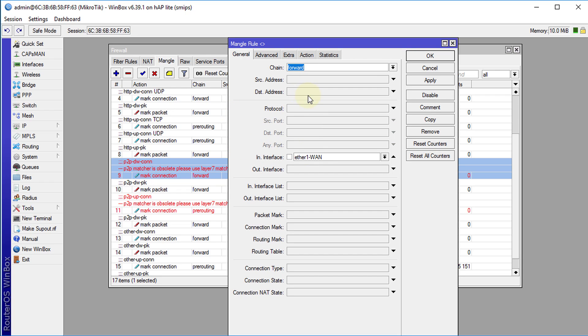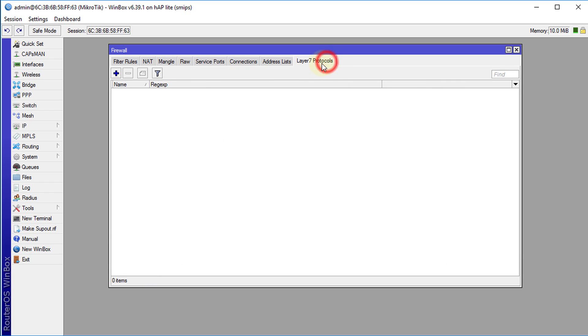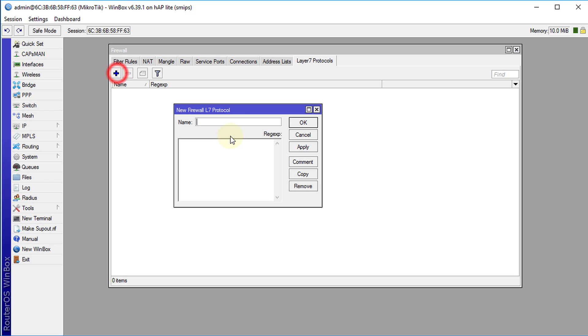So in order to fix this there are two things that we need to do. We need to create a layer 7 protocol matcher and then we're going to apply that matcher to our new rule. Head over to layer 7 protocol and we're going to create a new matcher.